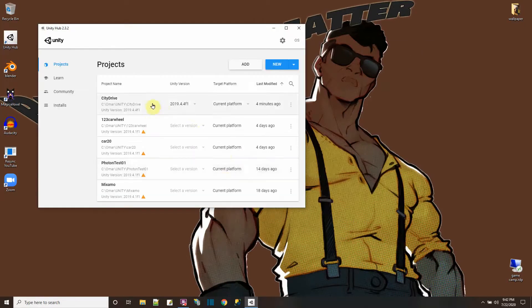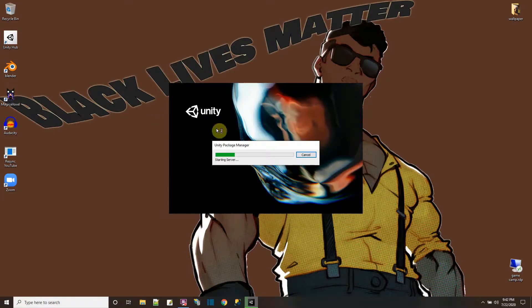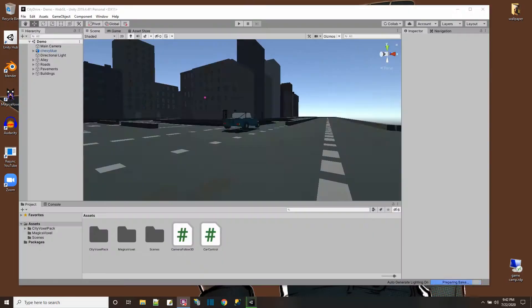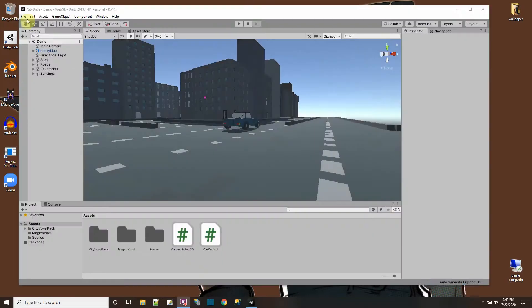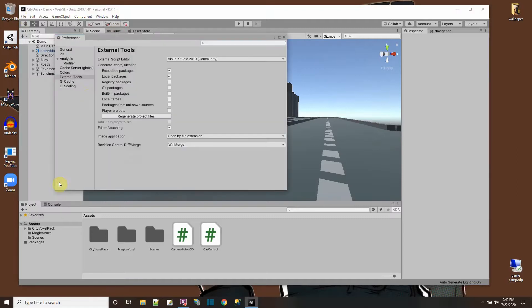The second thing to check: open up an example project to get to the Unity editor. When Unity opens up, whether there's a project or not, go to Edit, Preferences, and then External Tools.